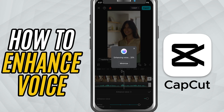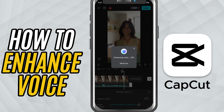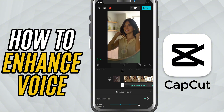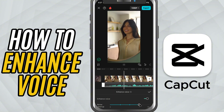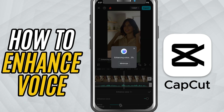This is where the magic happens. Drag it to the right to increase the cleanup. At 100, CapCut removes most of the background noise like fans, wind, or distant traffic. If you want to keep a bit of natural background feel, you can set it somewhere between 30 to 70 depending on your clip.